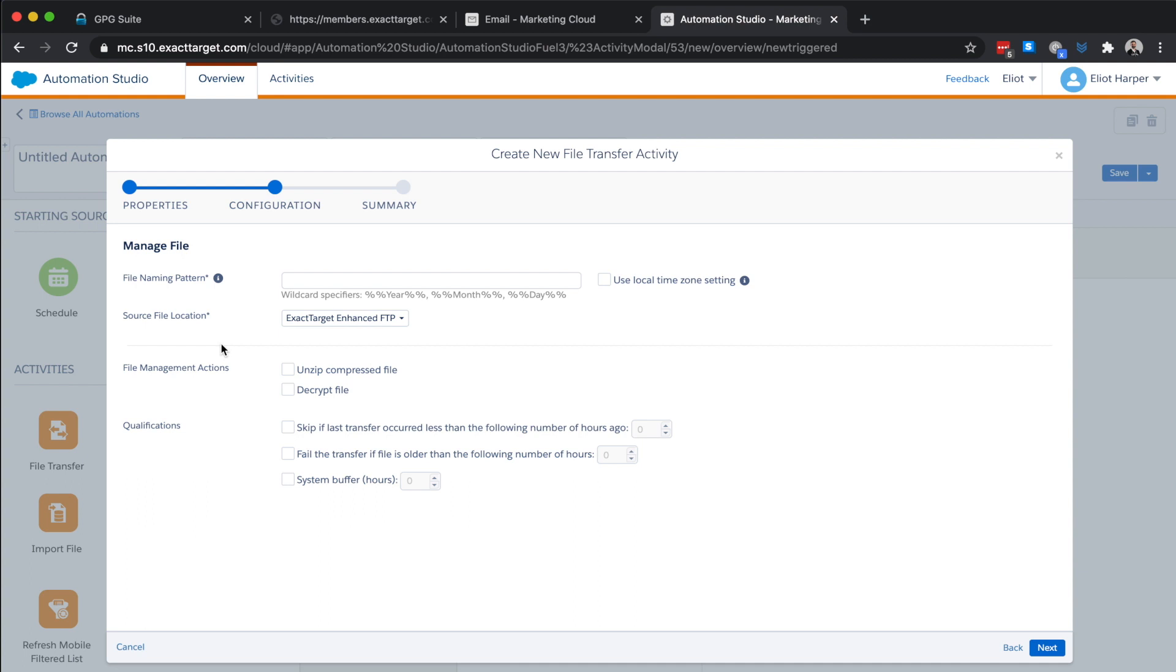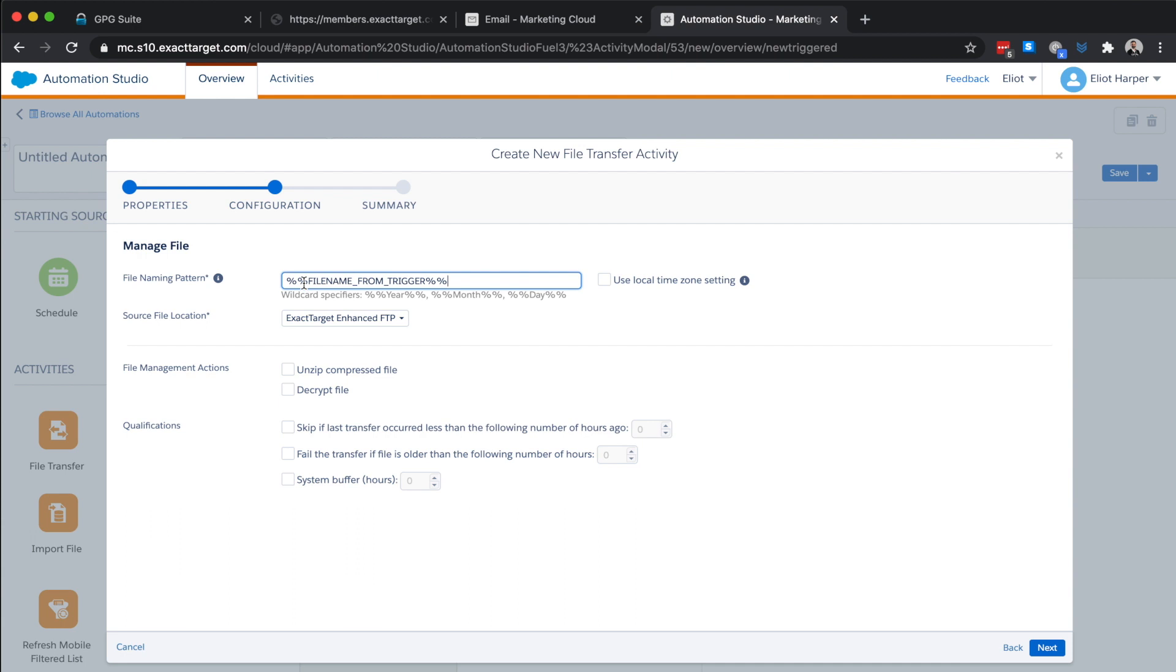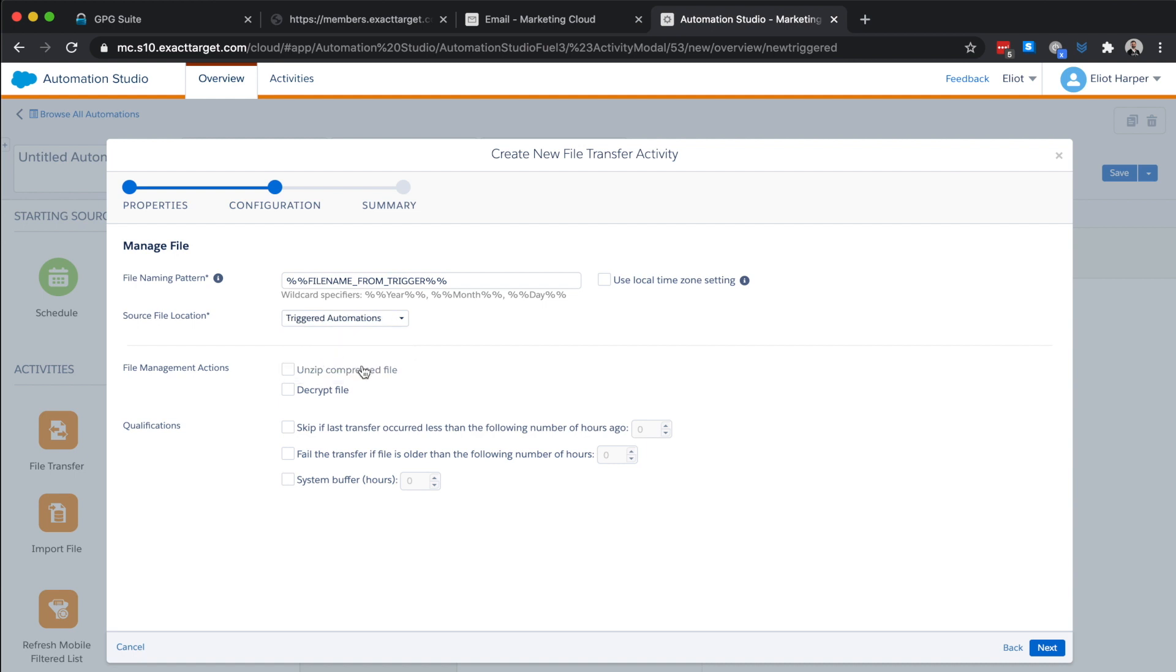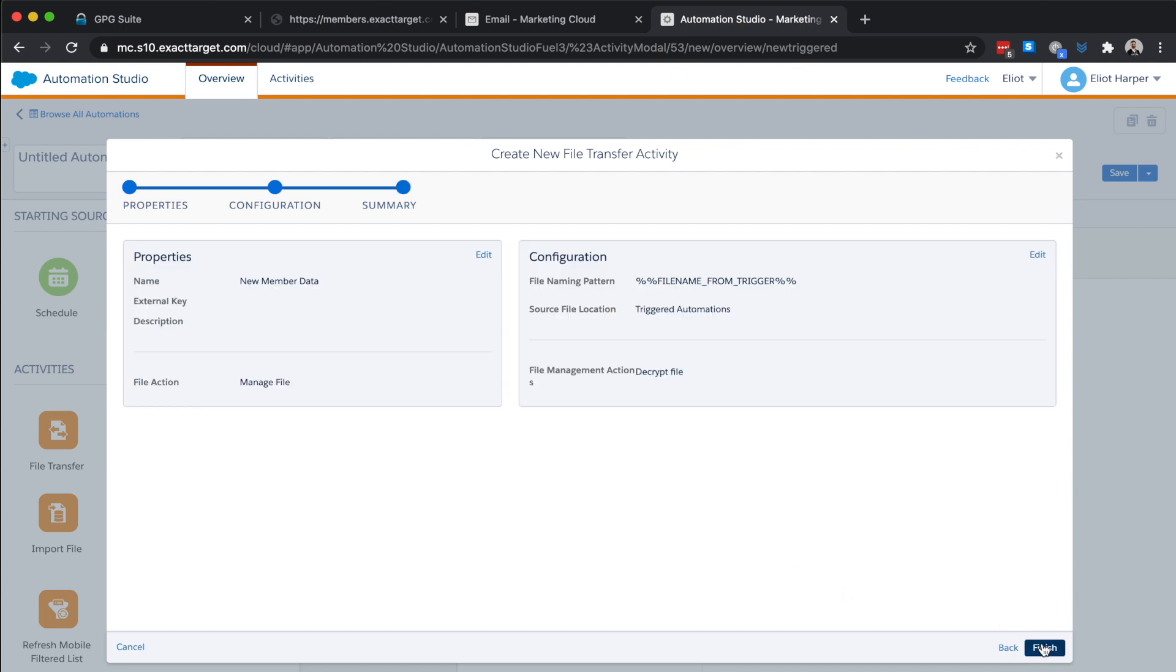In this next step, we define the actual file name that will be uploaded. An additional string will be appended to our file name. So as we don't know the actual file name, I can use the following substitution string to look for the file name that's been uploaded to our watched FTP directory. Next, we'll choose the location where the file has been uploaded to and choose to decrypt the file. Now, I'll just click next and finish.